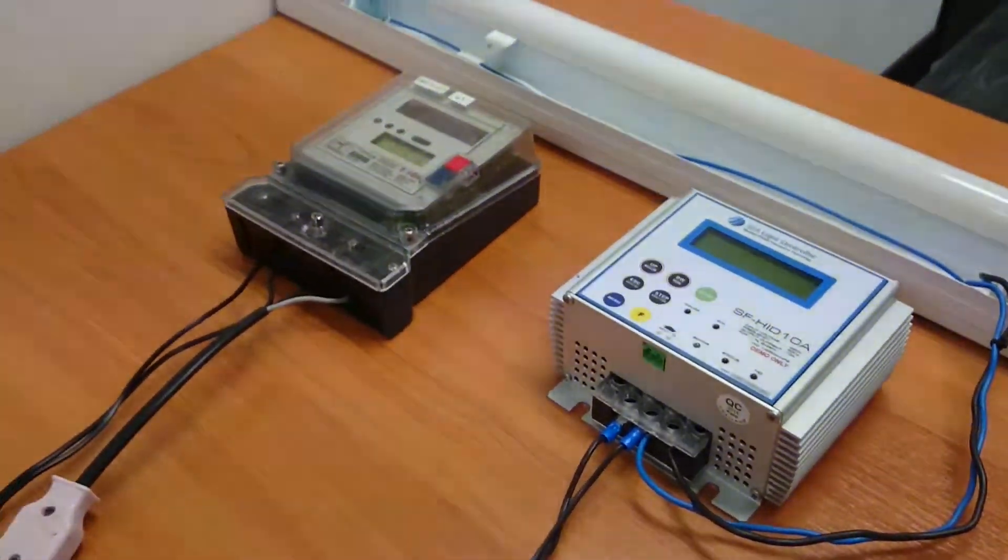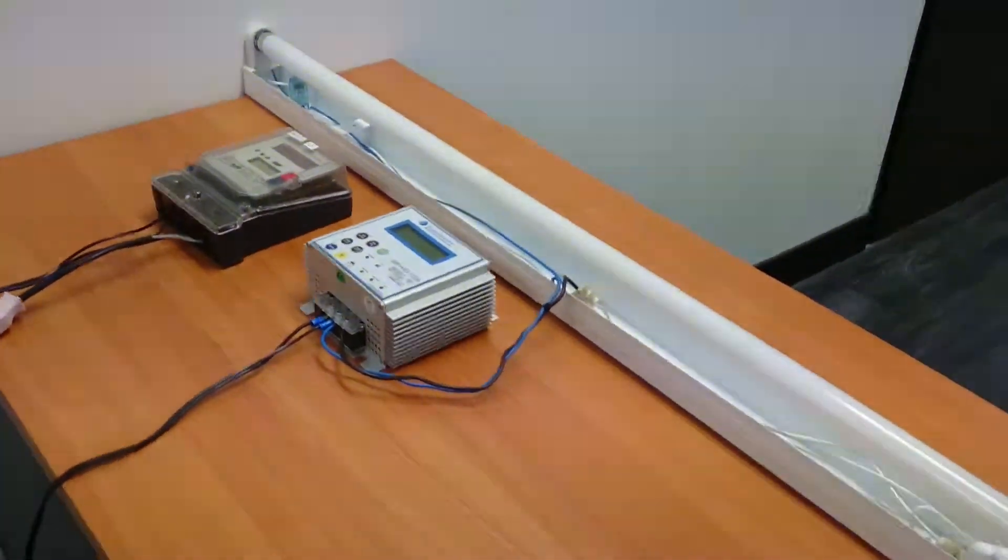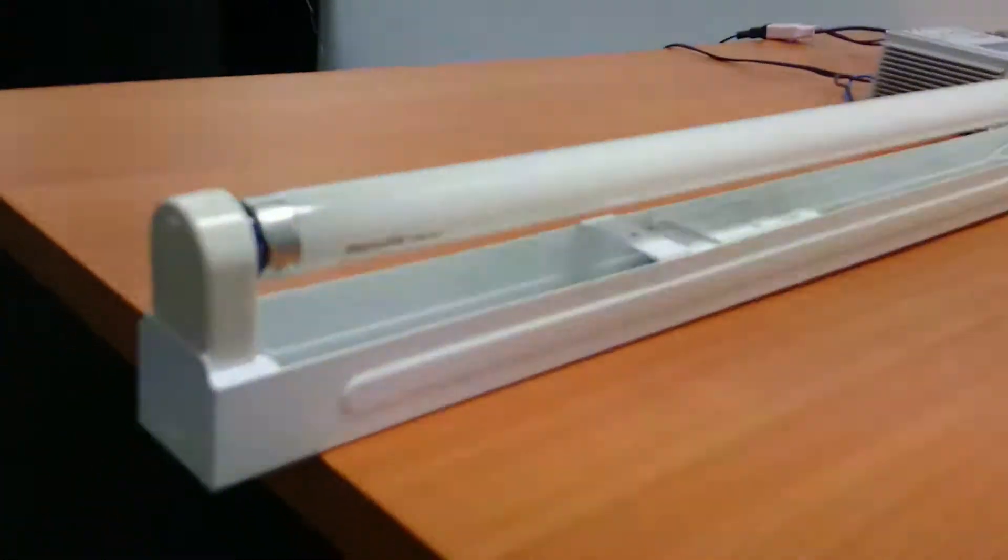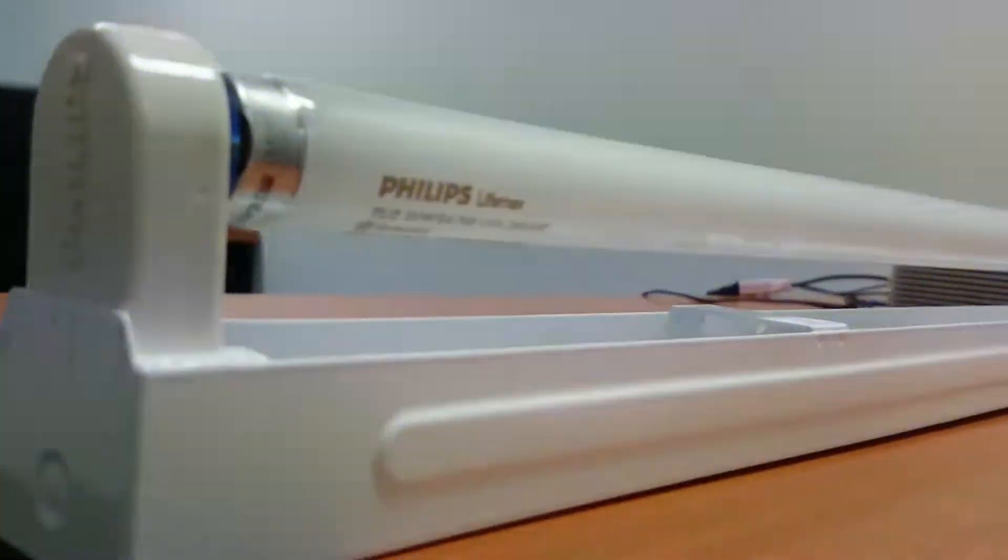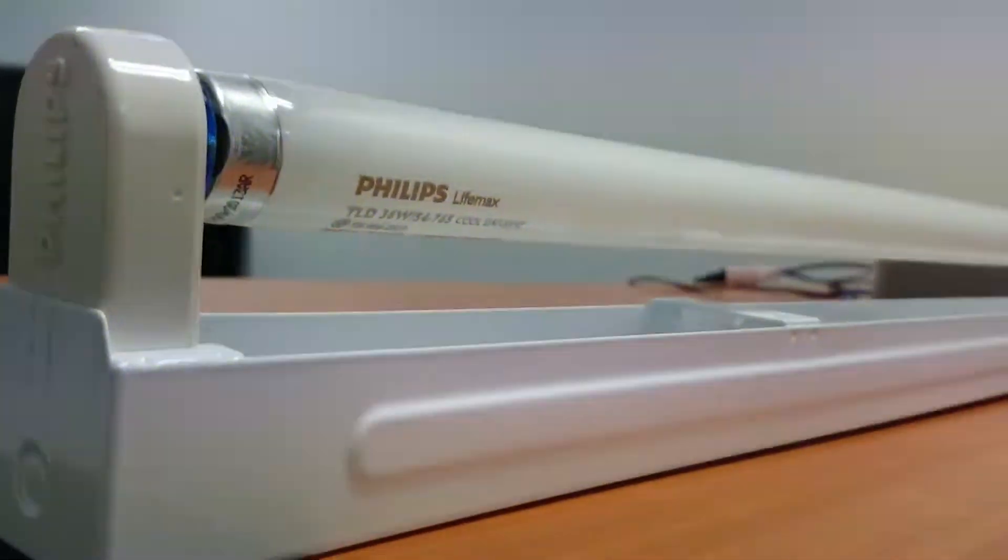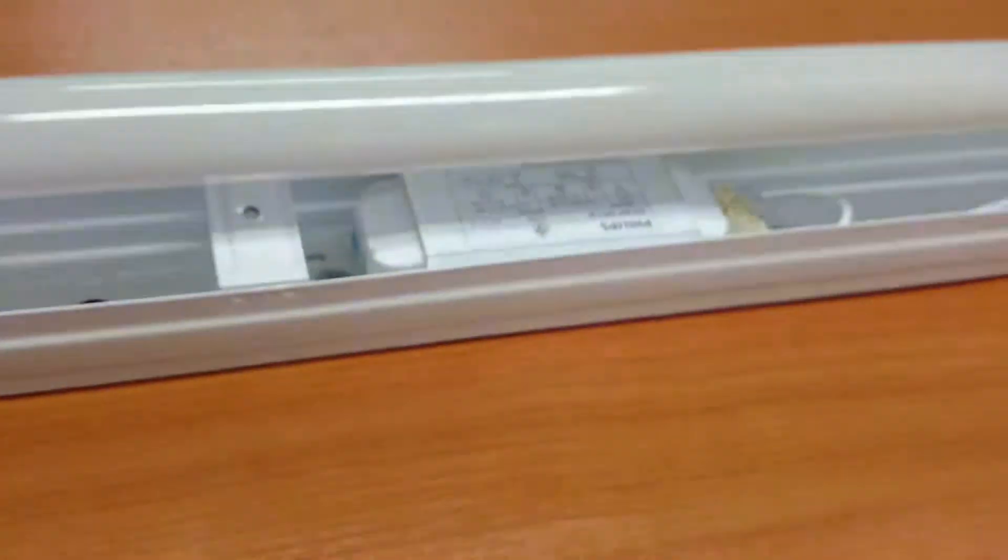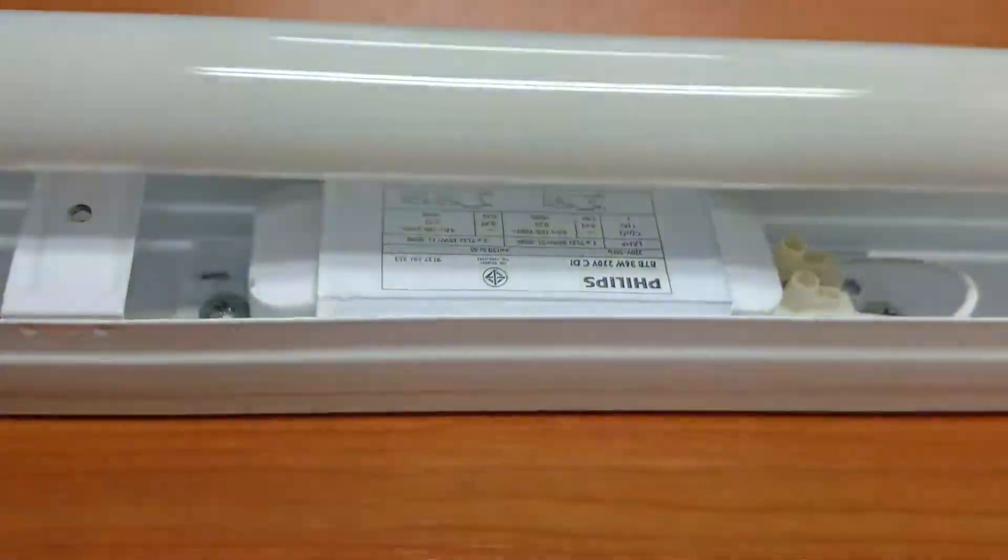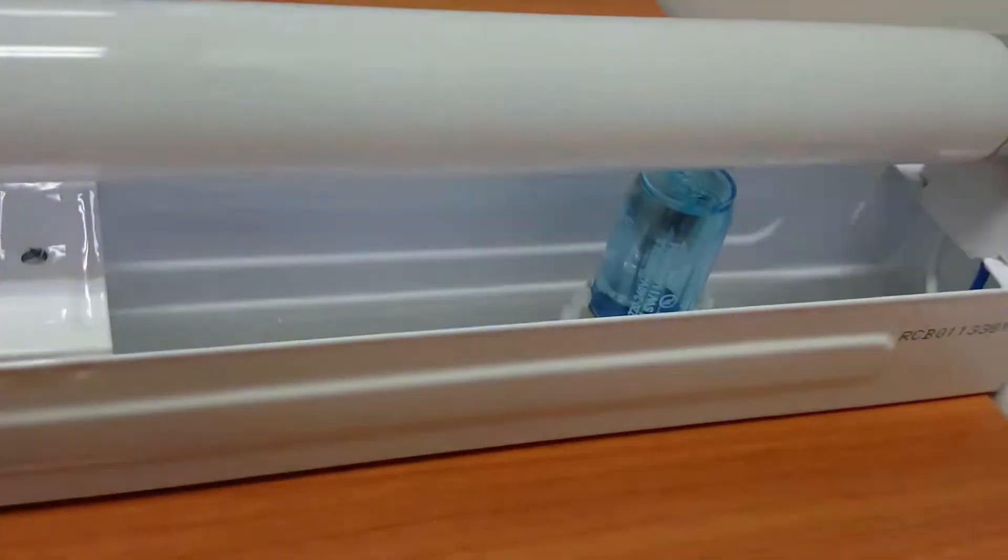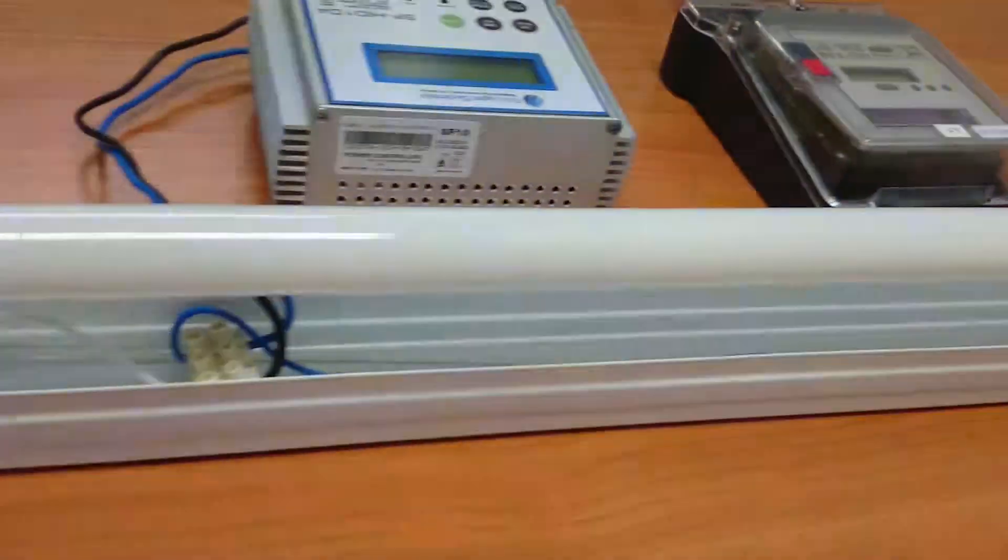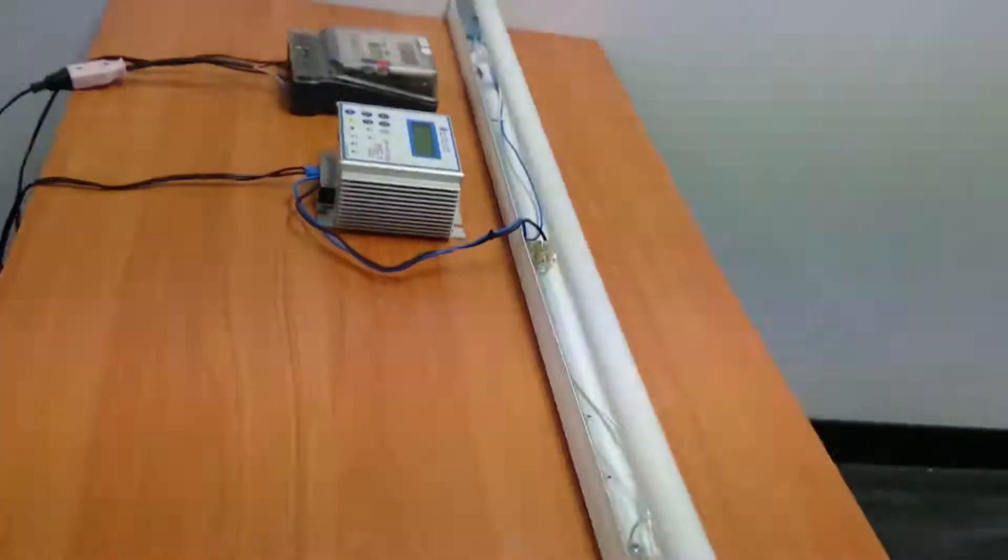Let's have a look at the setup that we have here starting with the fluorescent light. This is an off-the-shelf 36 watt Philips fluorescent fixture. It's of the T8 type. This is the magnetic ballast and of course we also have the starter or the igniter. We haven't made any modifications whatsoever to this fluorescent fixture.